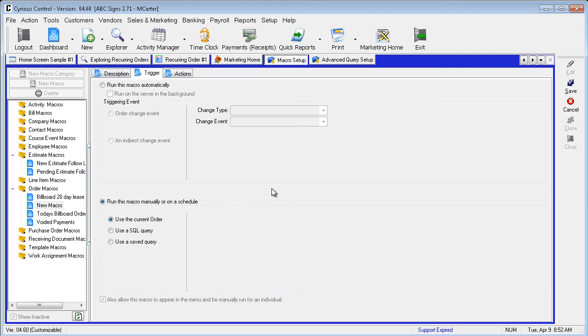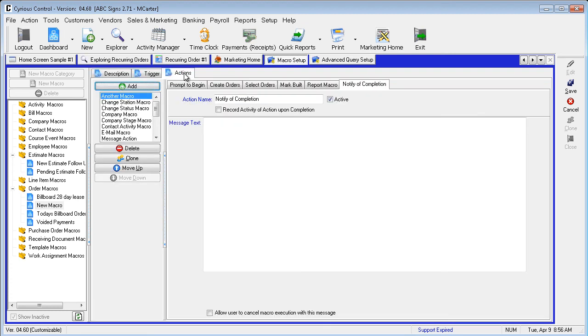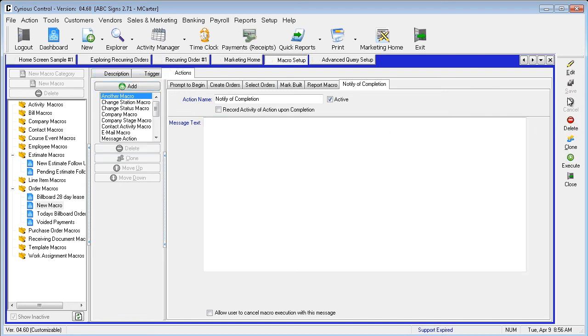Edit a name, we will use Monthly Billboard Lease. From here, you will move to the Action Toolbar, and select the Create Orders tab. From there, you will open the selection list for the Recurrence Type, and select Monthly. Select Save from the Action Toolbar on the right, and we are done.